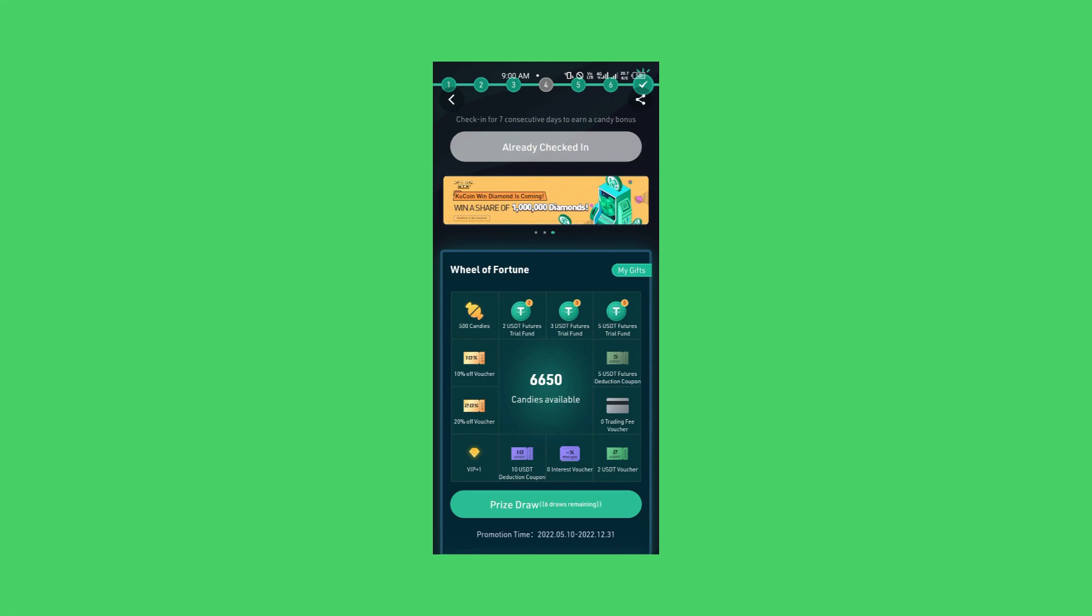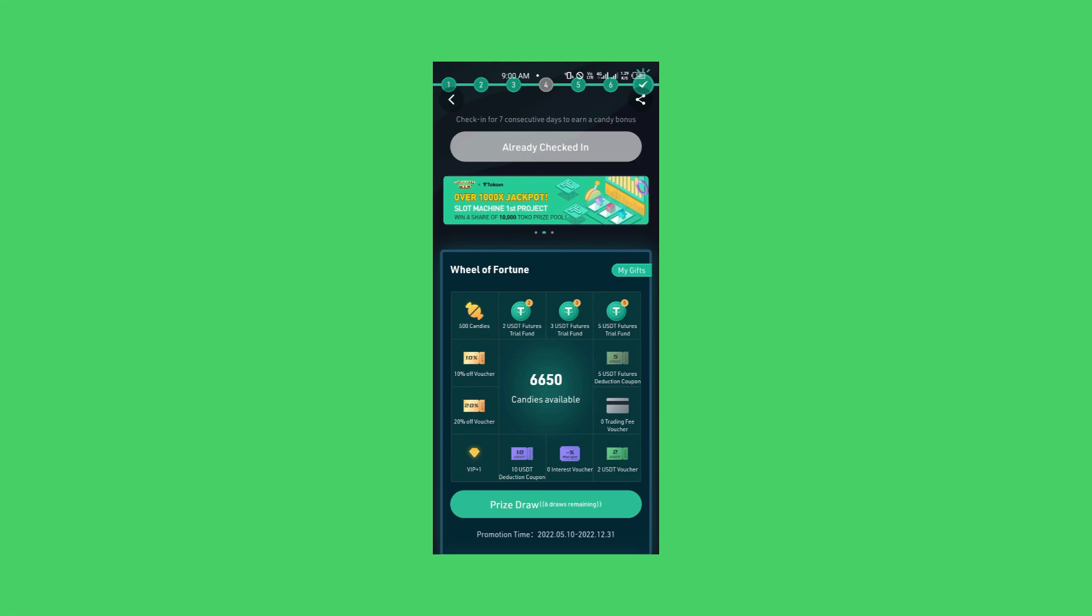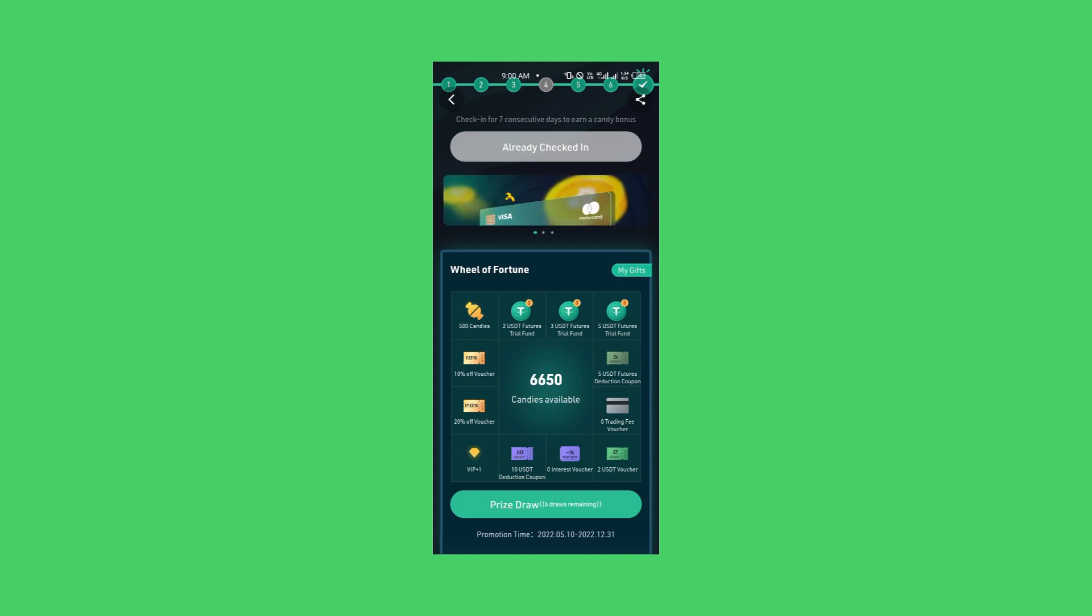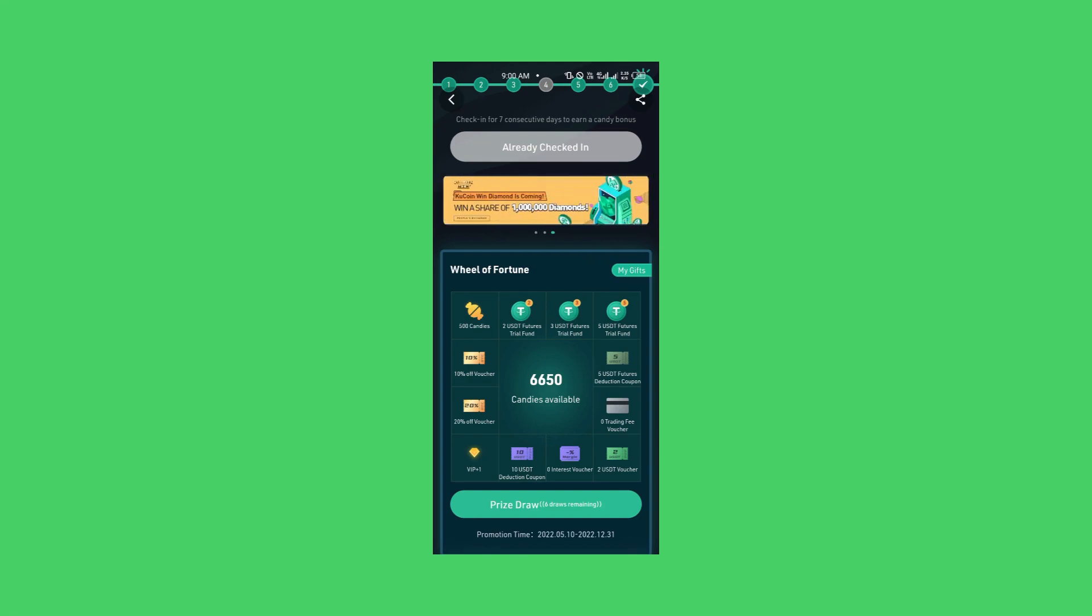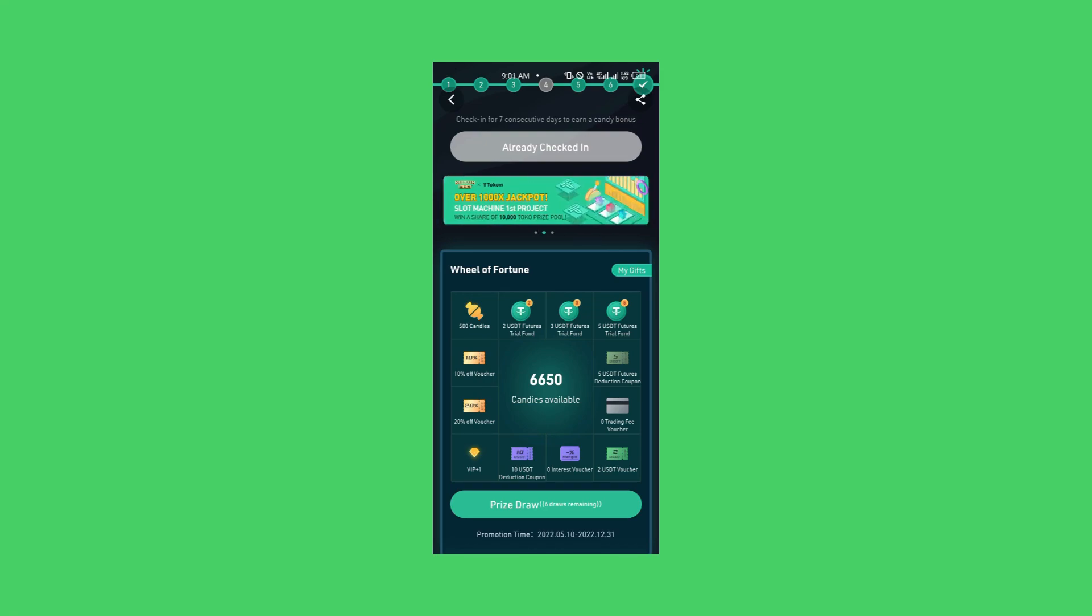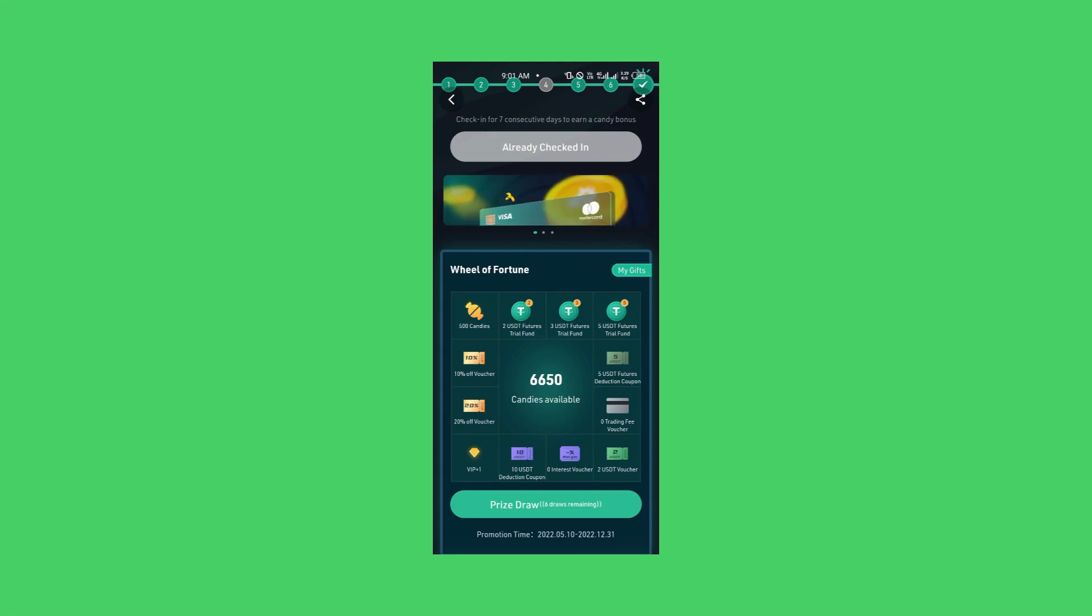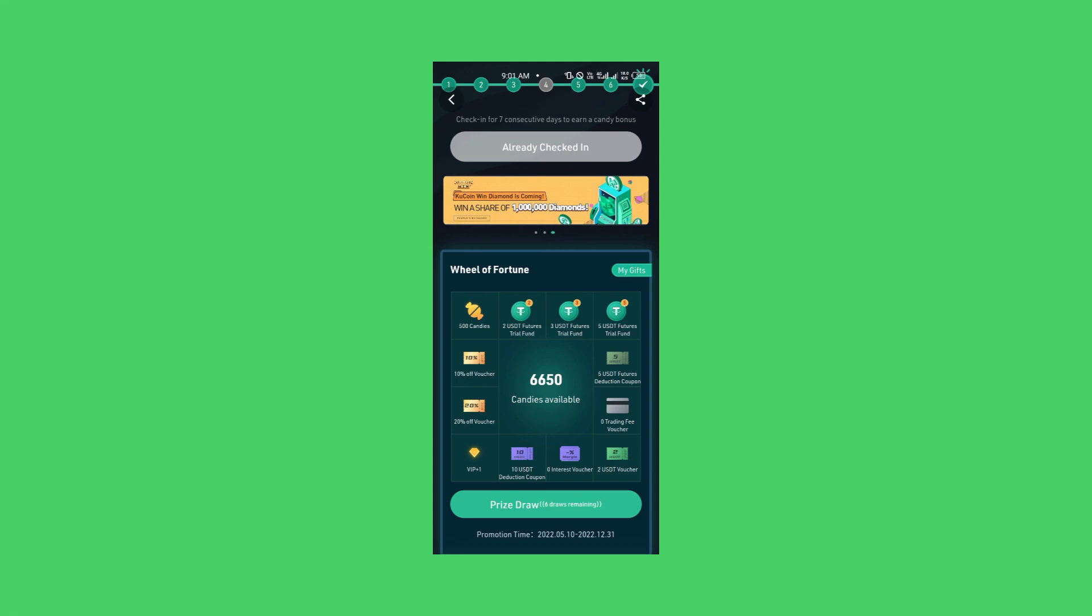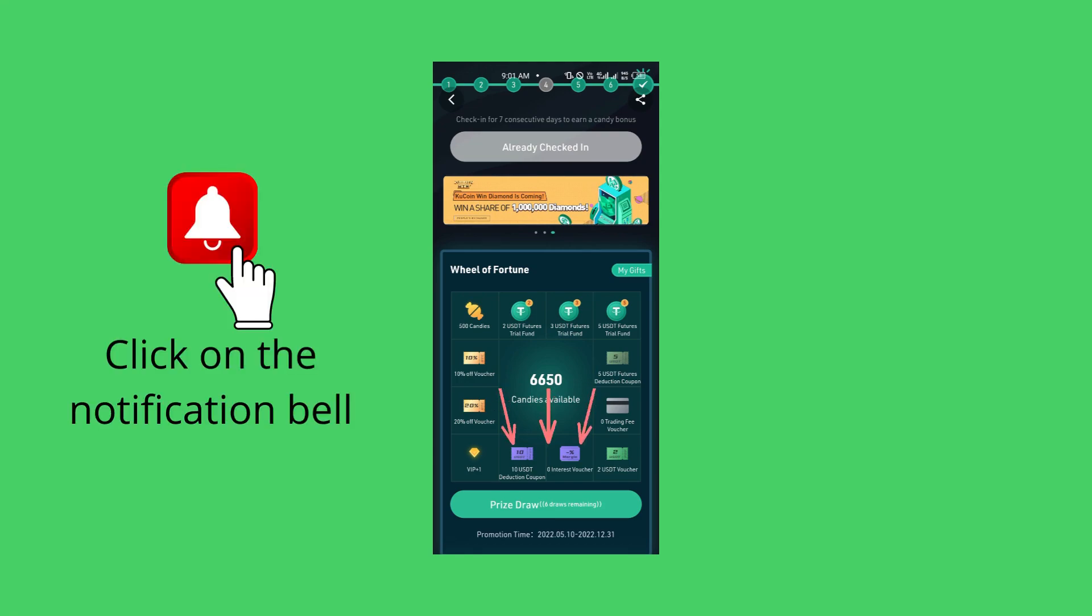Wheel of Fortune. Prize draw. The promotion time is between 5th and 10th, that is 10th of May 2022 to 31st of December 2022. Are you looking at it here? Now, what can my 6,650 available candies do for me? There are so many things I can enjoy from these free gifts from KuCoin. Notice that it's even written here, my gifts. So if I press prize draw, if I click prize draw, you will be eligible to have access.